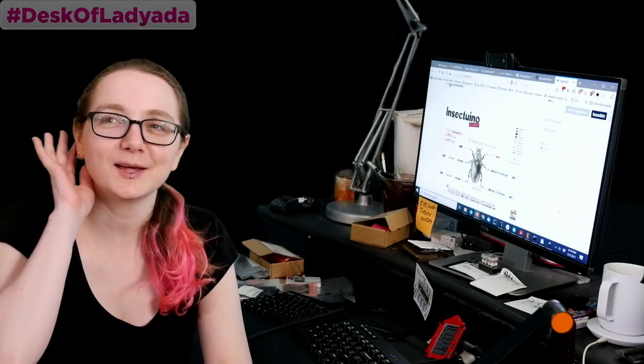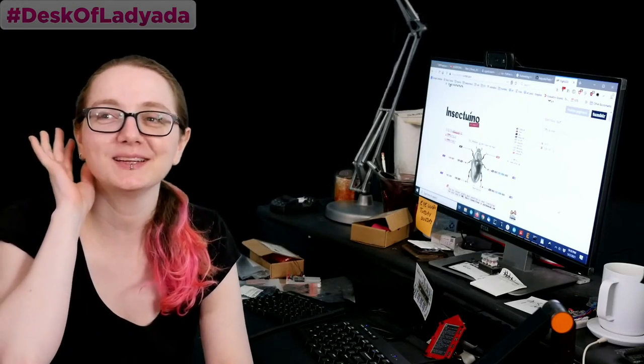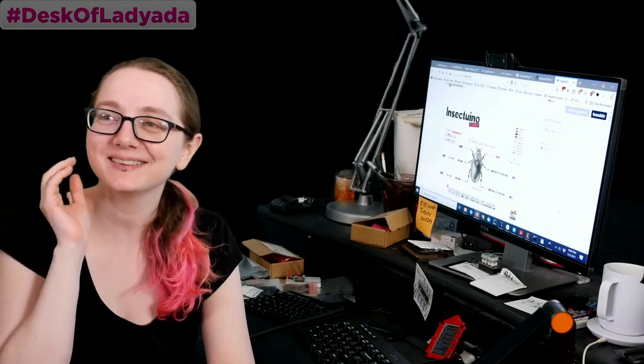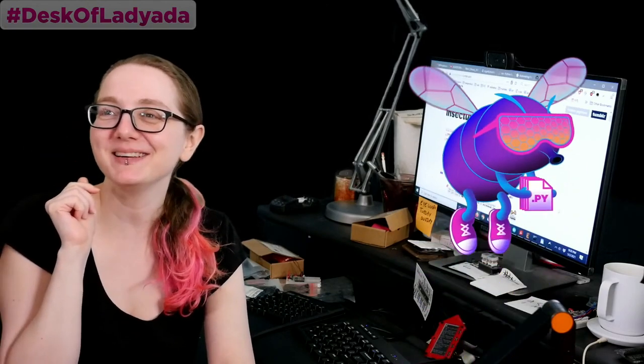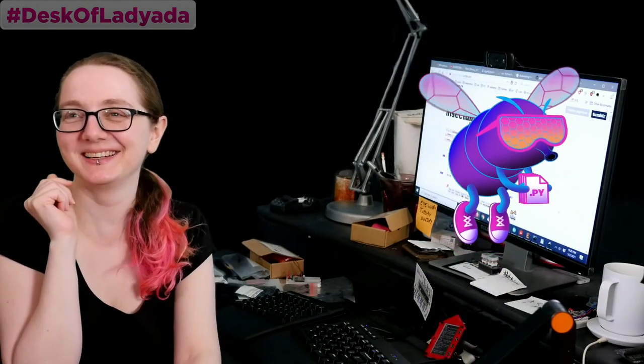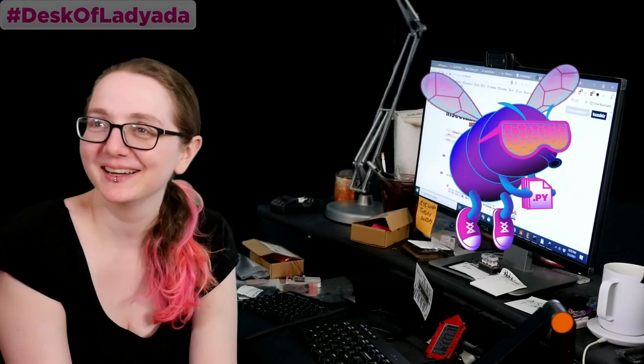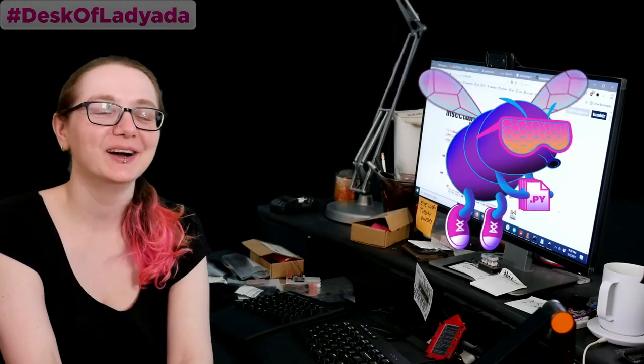Oh, wait, do you hear that? That buzzing sound? I wonder what it is. Oh, it's our friend, the Bundlefly! Hi, Bundlefly! Welcome to the show.